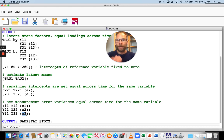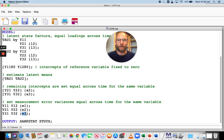So here you have a longitudinal CFA model with strict measurement equivalence across time.